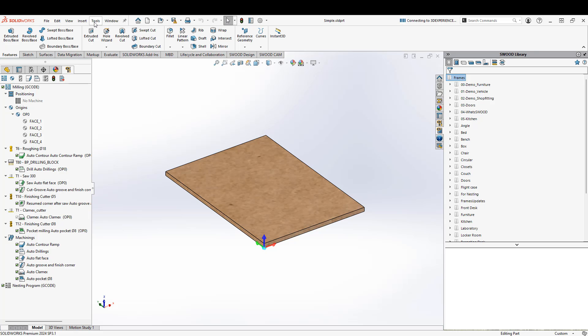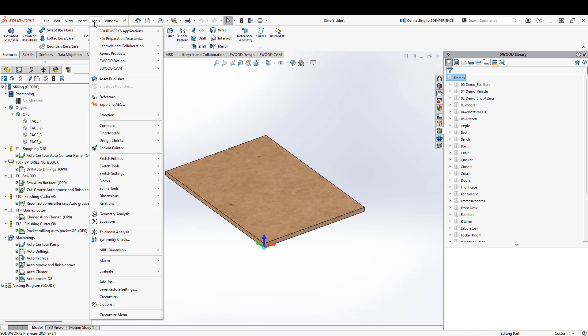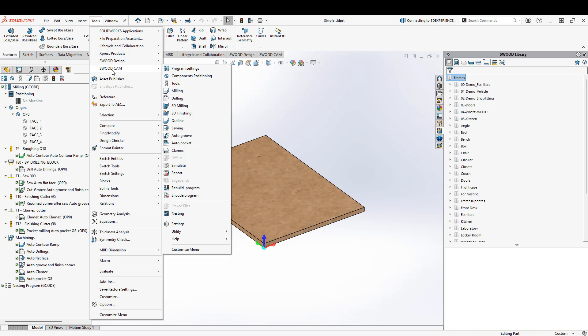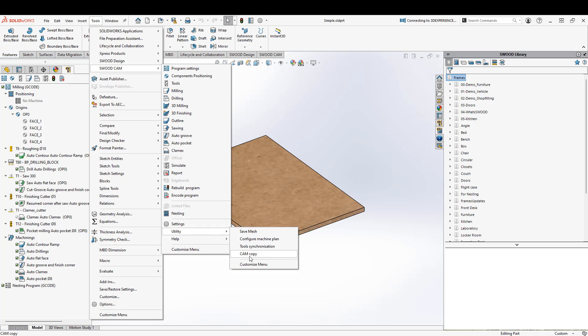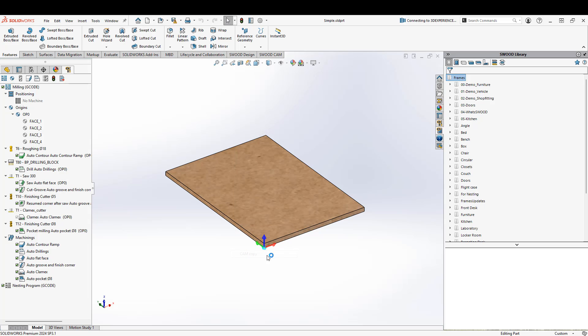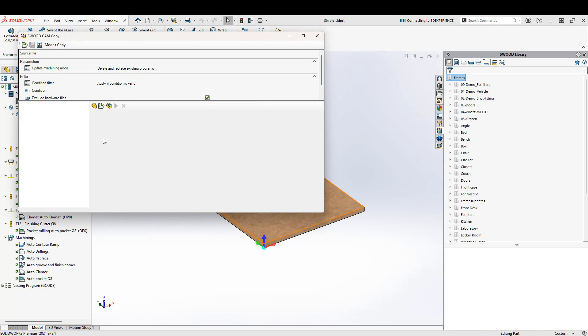So I'm going to go ahead and choose Tools, SWIDCAM, Utility and CAM copy. These parts do not need to be open in order to do this.